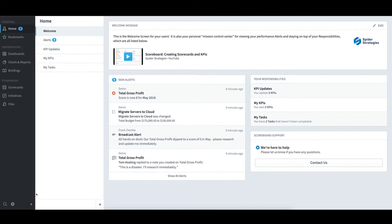This pane is separated into three main sections: Personal, Presentation, and Foundation.